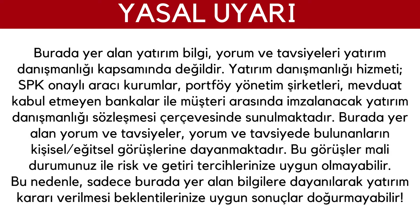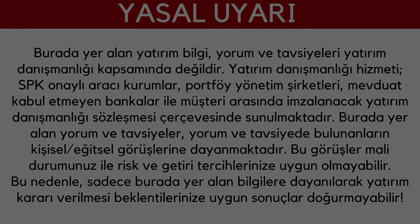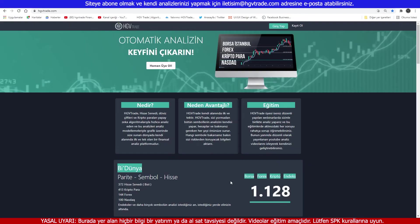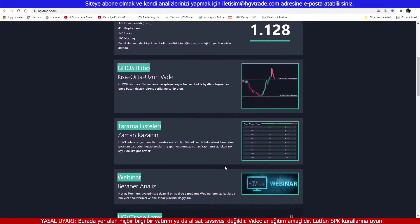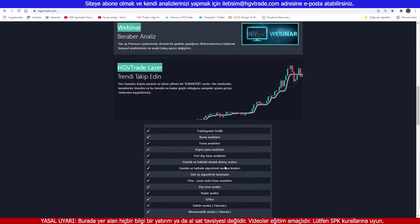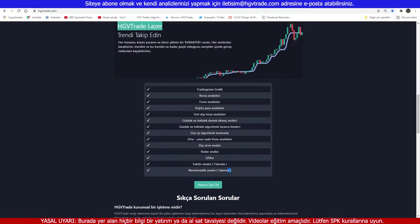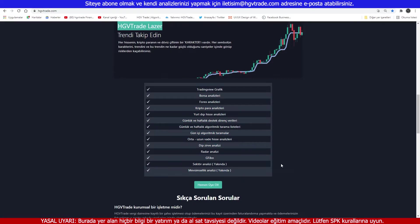Thank you so much for watching. Hello everyone. We have a list of questions at the bottom of the page. Please wait for us to see the questions. This is the list of information on the bottom of the page. The list is available at the bottom of the page, and here we are going to take a look.